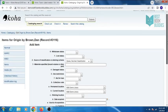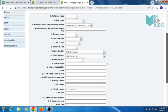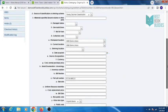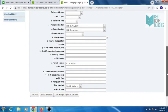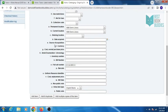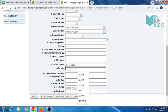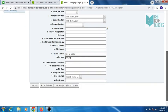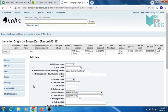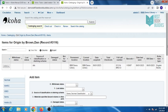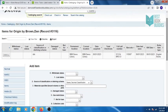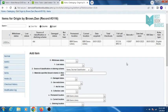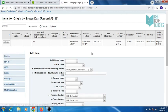On the items holding page, enter the required details like date acquired, source of acquisition, cost, call number, and provide a unique barcode. Then click on add item. Your item is added.